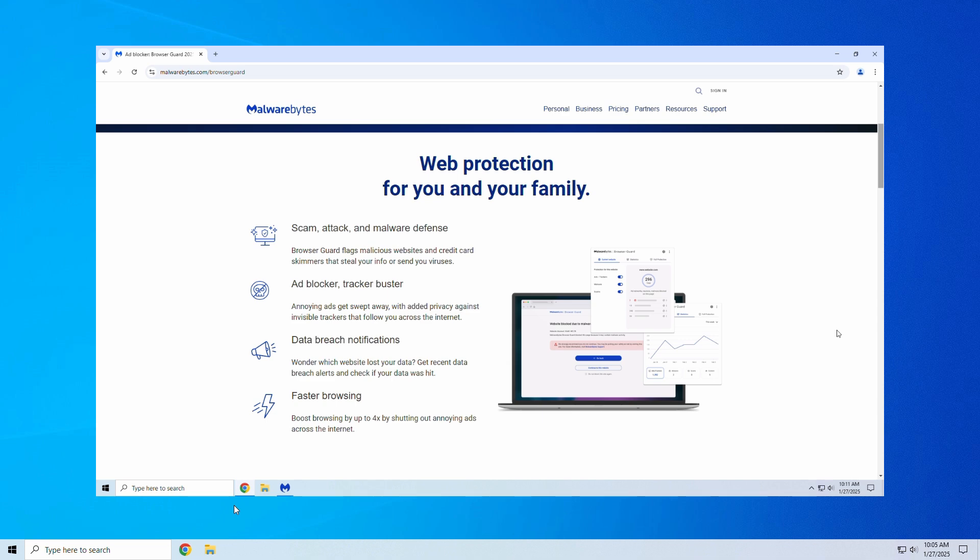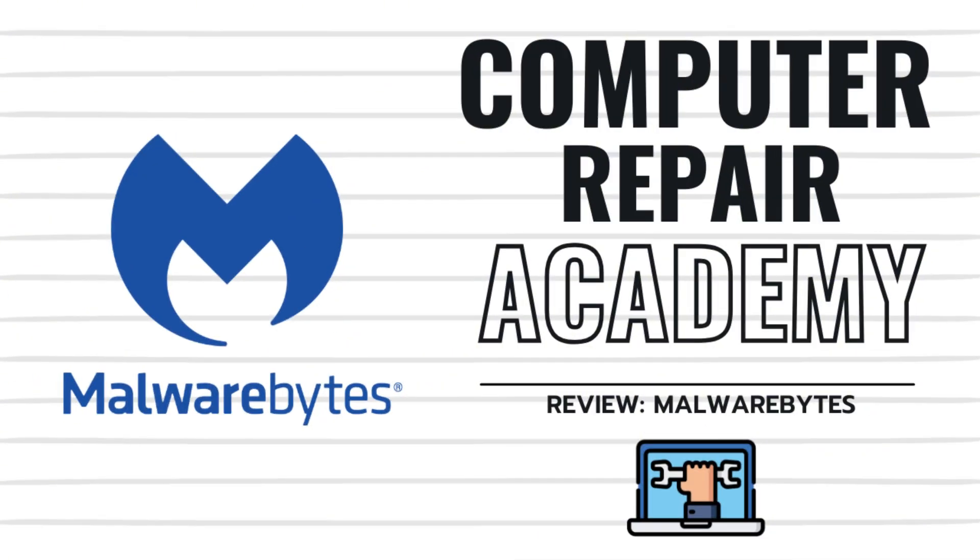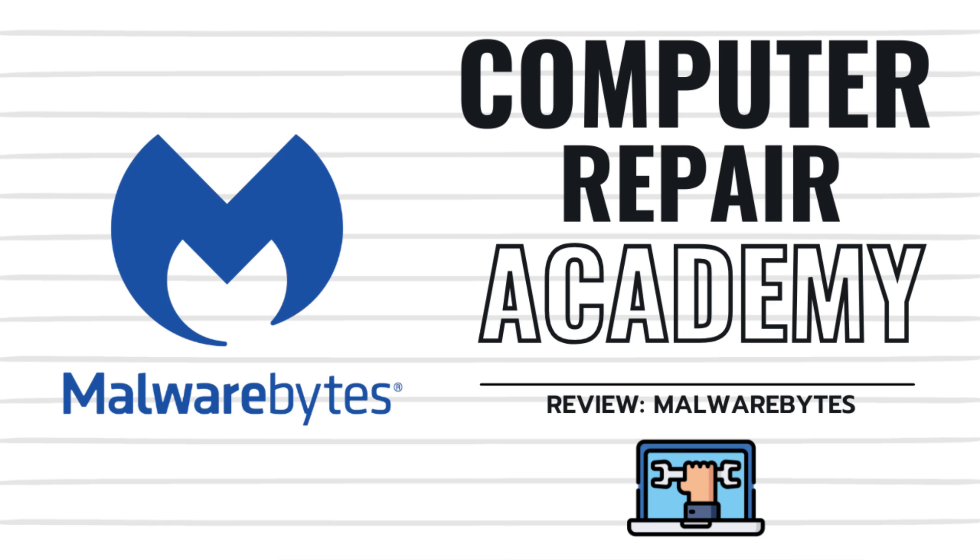Whether you're cleaning up a messy system or preventing future threats, it's reliable, lightweight, and easy to use. Have you tried Malwarebytes? Let me know your experience in the comments below.